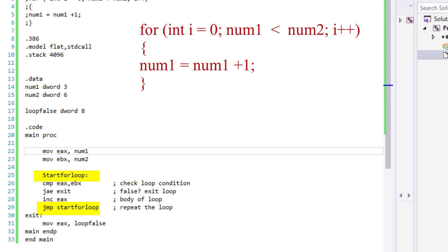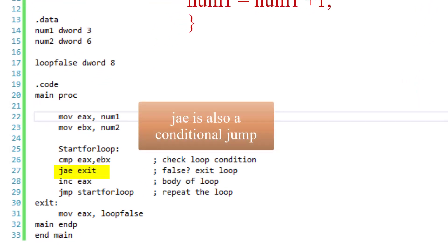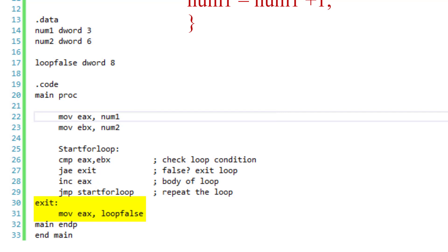As soon as EAX becomes greater than EBX — in other words, as soon as num1 becomes greater than num2 — we will jump to the exit instruction and move 8 to EAX, which will indicate and signal false status.